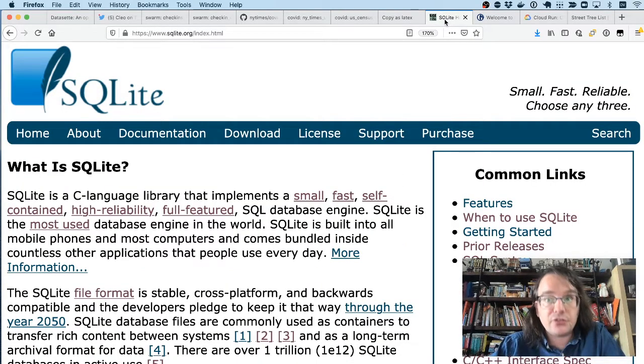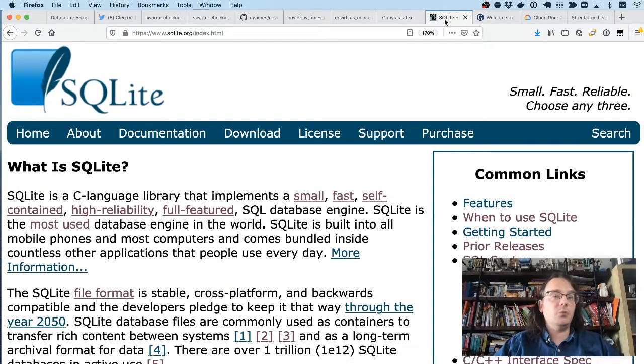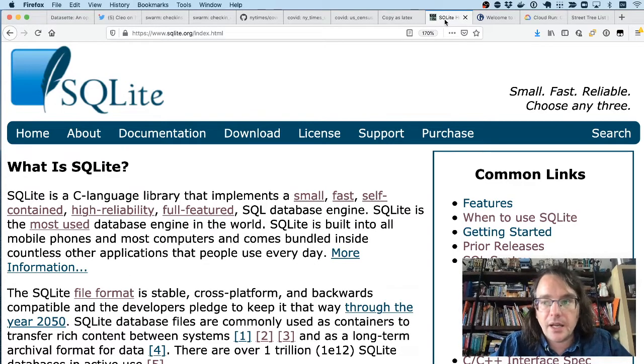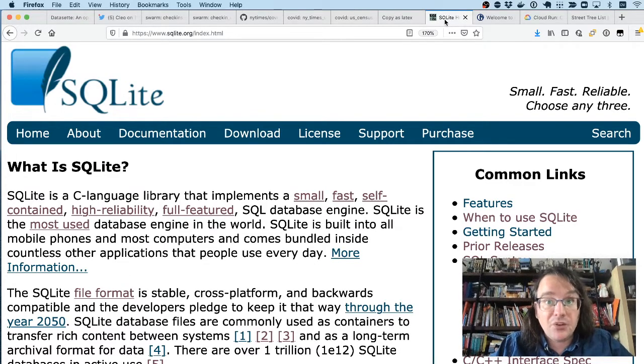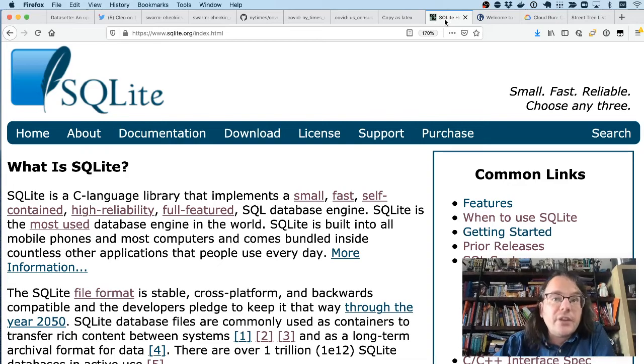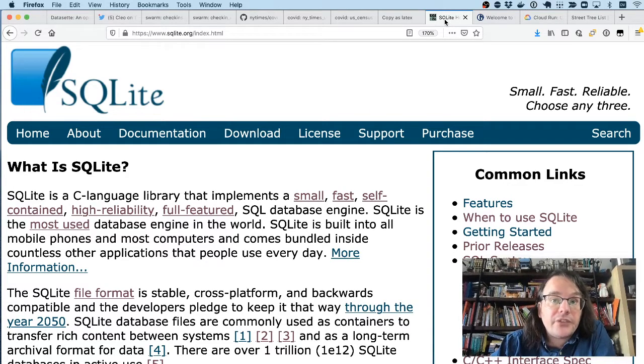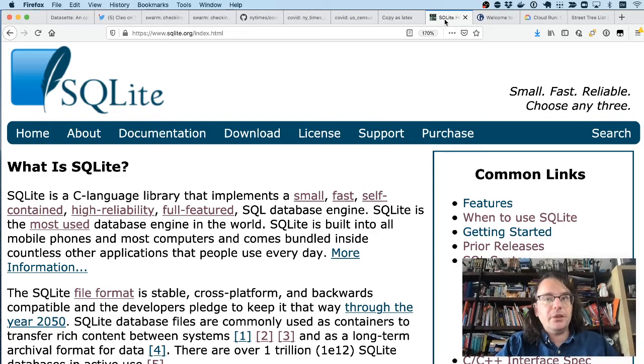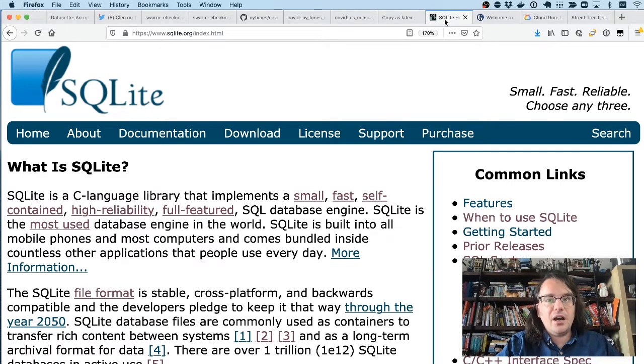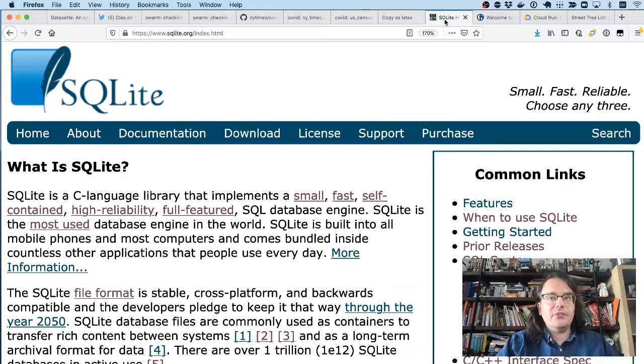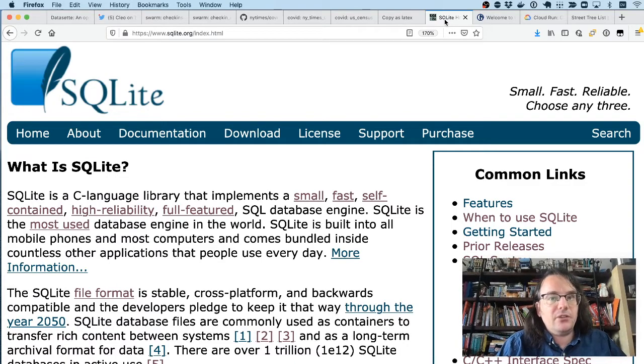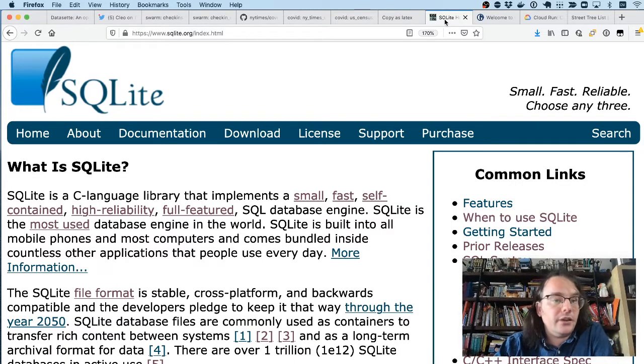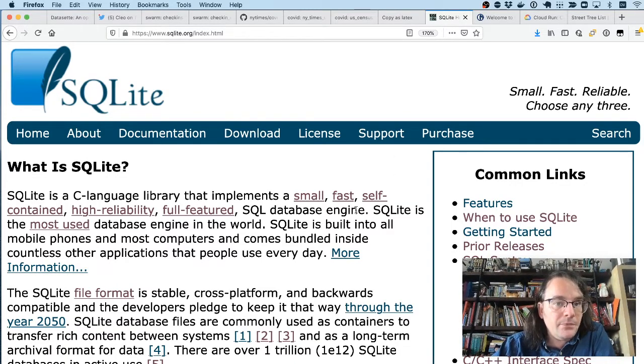But the secret sauce that makes all of this work is a database called SQLite. If you're watching this talk, you probably use SQLite every single day, even if you don't realize it, because SQLite is an embedded database that's built into Android. It's built into iOS. It's used by Windows and Mac OS. Huge numbers of desktop applications use SQLite as their underlying storage engine.